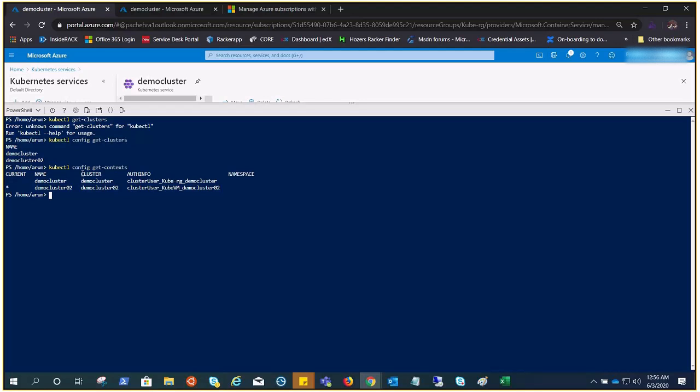This is the current context. Or you can go ahead and check that with kubectl config current-context: demo cluster 02.